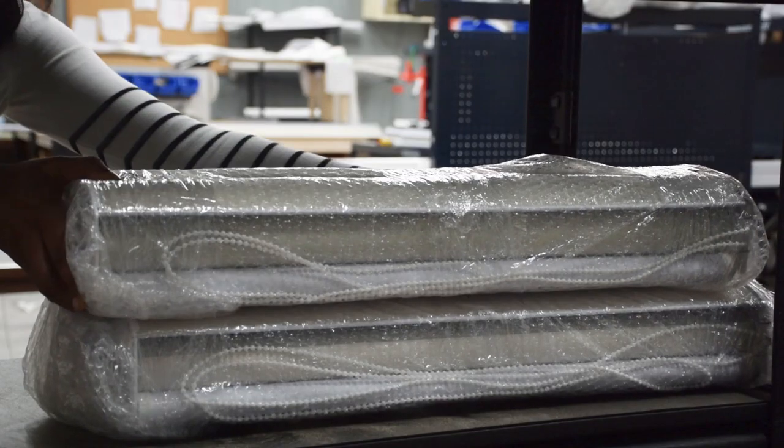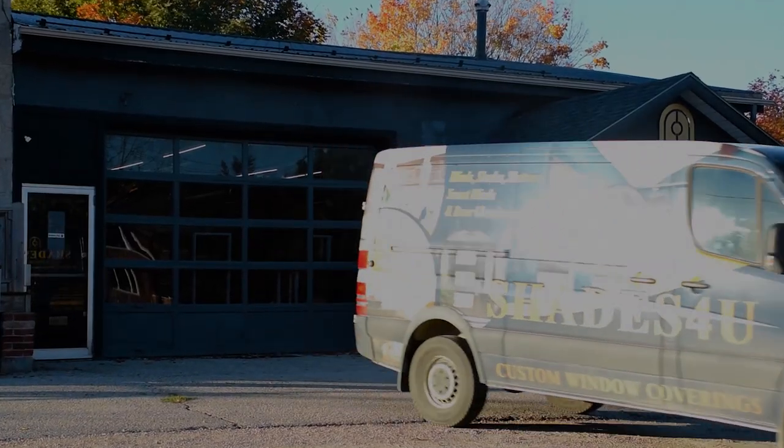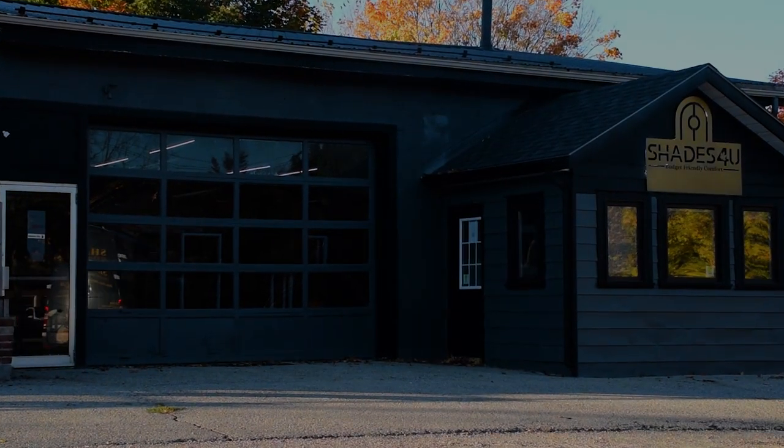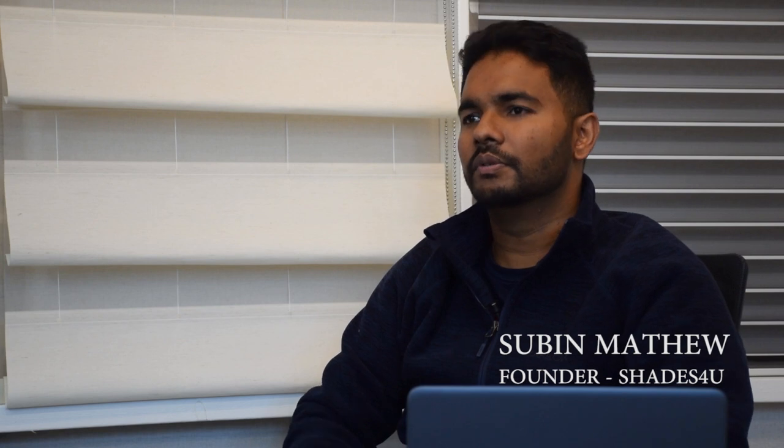So after the packaging, our installers take it to the customer's home for installation. That's how the blinds are made and installed.